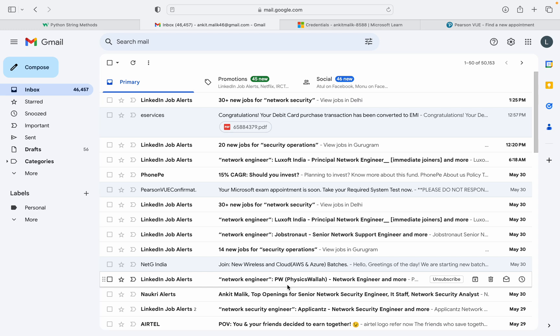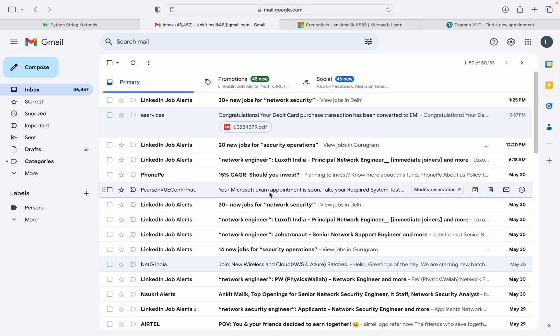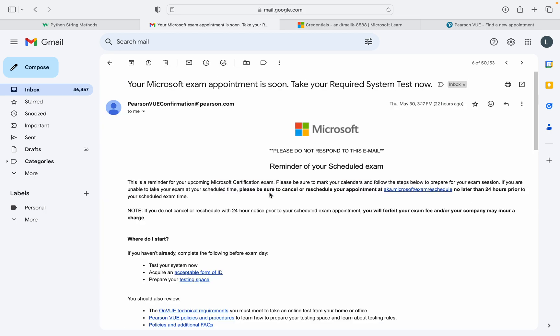So you need to reschedule or cancel your Azure exam. You would have received an email from Pearson. Click on that link and you will see that you can cancel or reschedule.